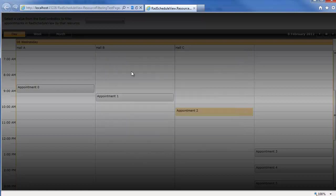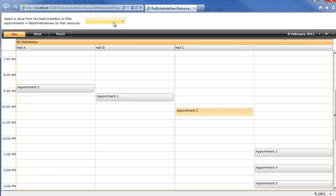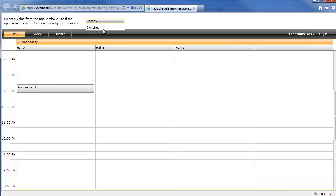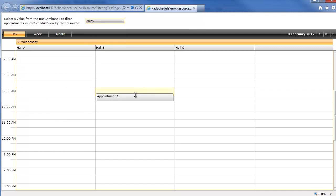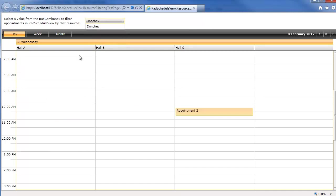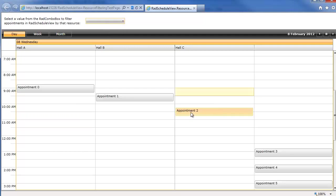And now when we go and modify everything in the combo box, we're going to see this is just the Enchev appointments, just the Milev appointment, and just the Donchev appointments. Or I can go ahead and clear, and we see all our appointments now in the unfiltered mode of RAD ScheduleView.